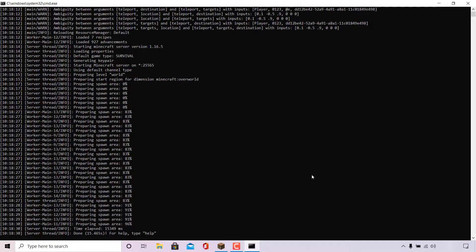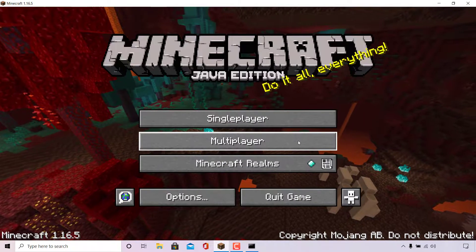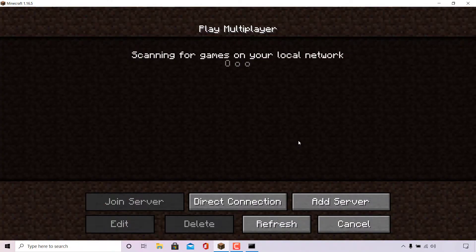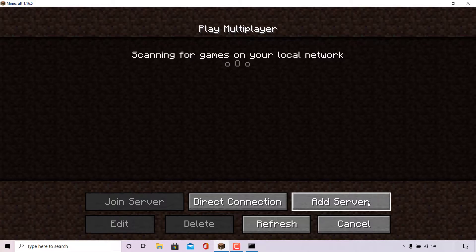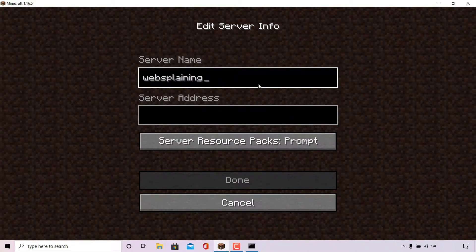Going back to the Minecraft client, I'm going to left click on multiplayer and then left click on add server. The server name I'm going to be calling websplaining, which is my YouTube channel name. For the server address, because my server is hosted on my local computer...